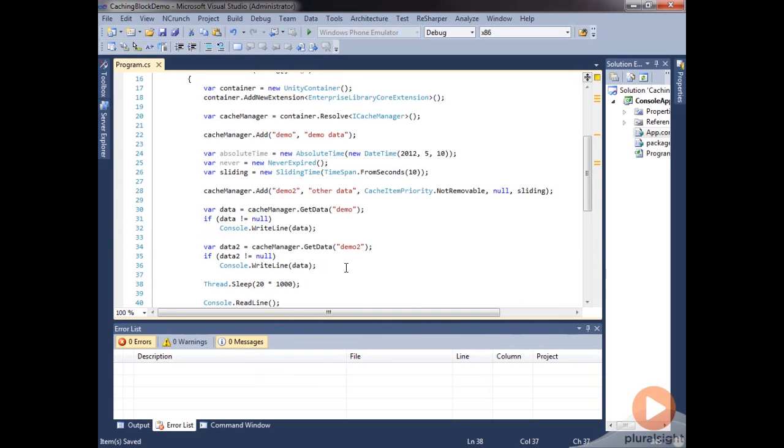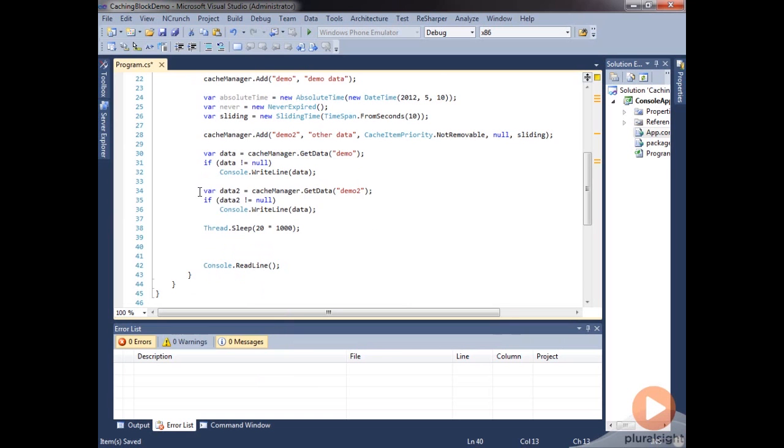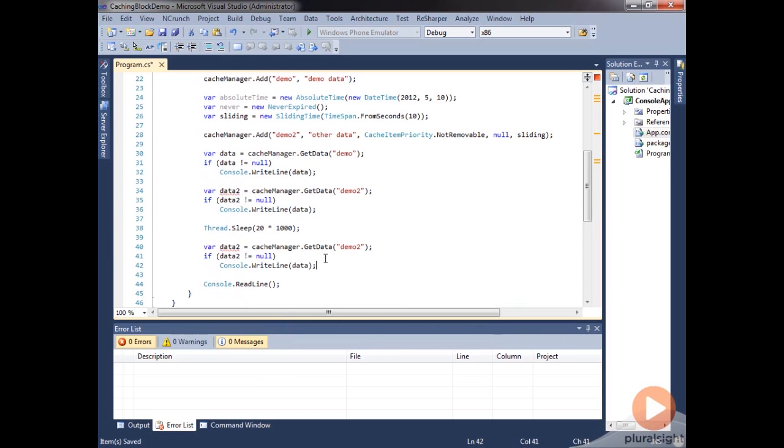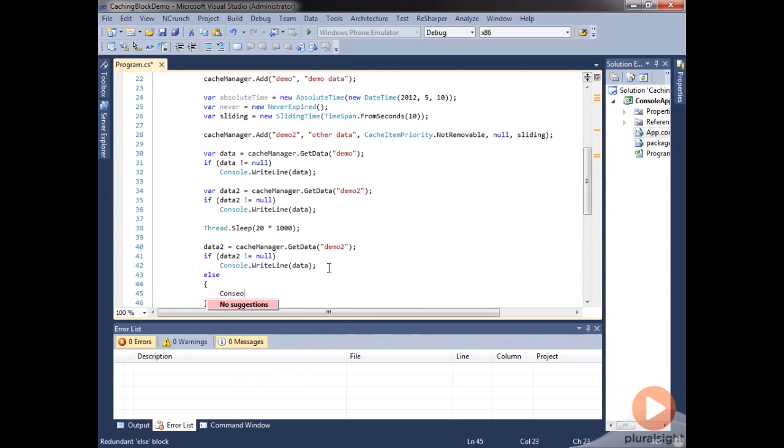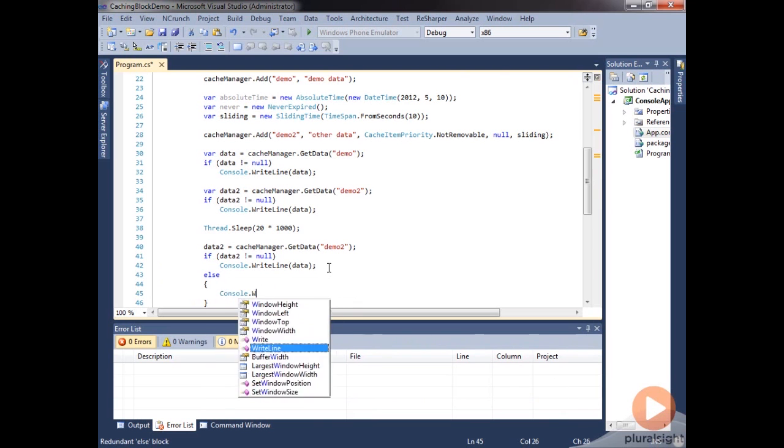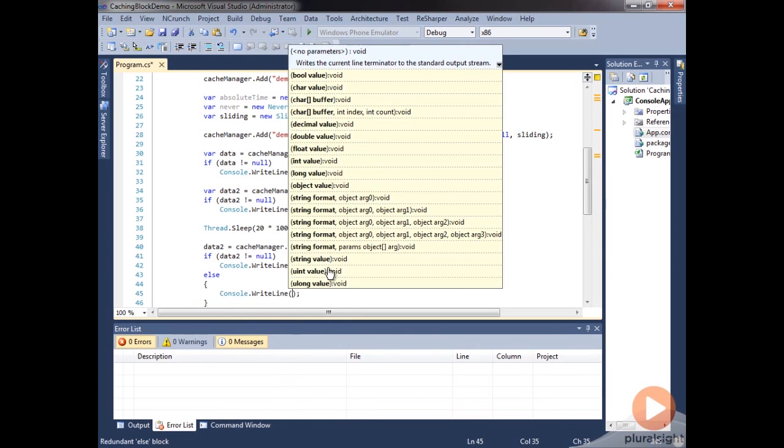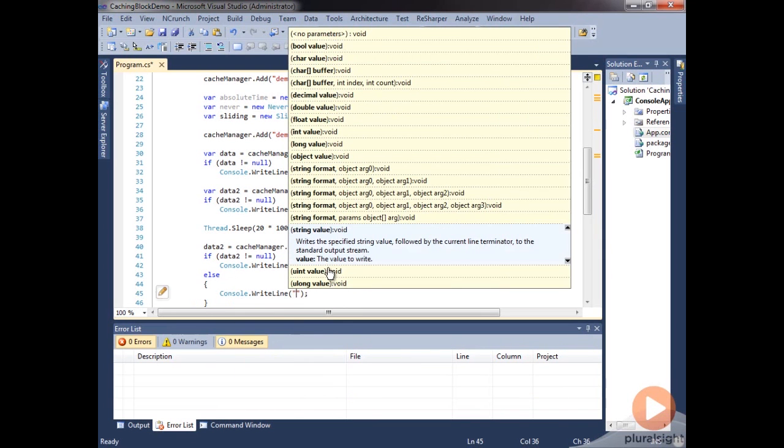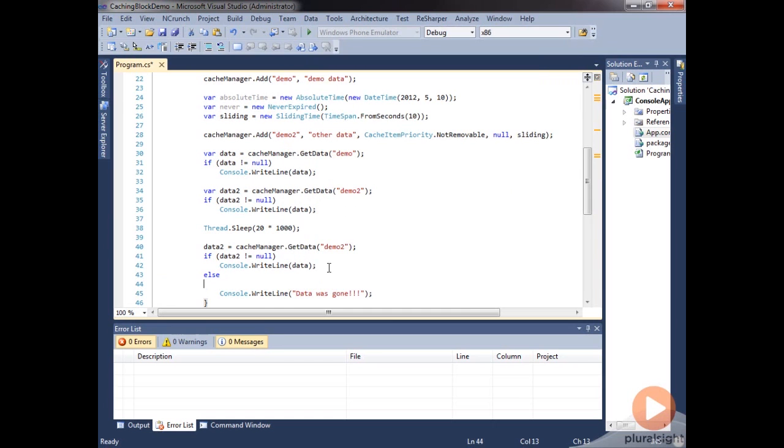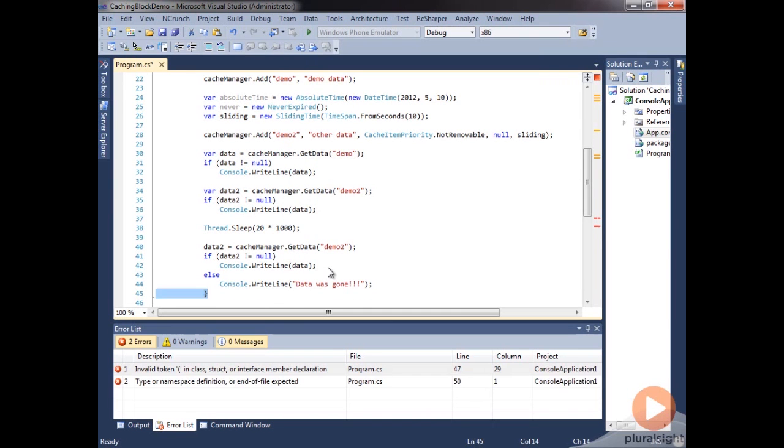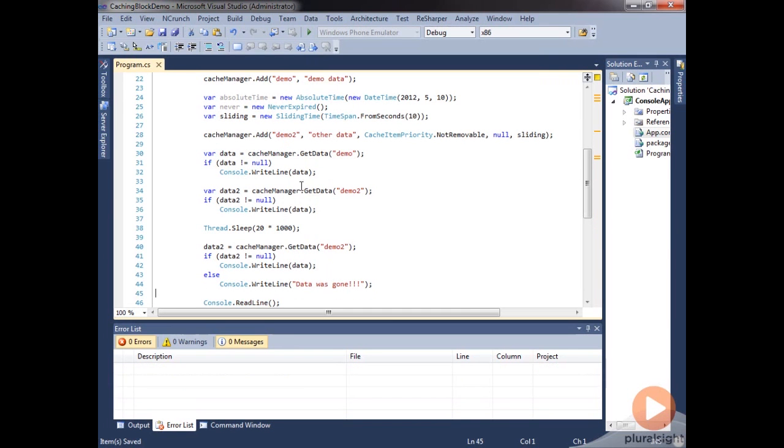Then we'll go ahead and try to get this data out of the cache again. And we'll go ahead and say else console.writeline data was gone. So basically what we're going to be doing here is we're going to get our items out of the cache, our first item, our second item. It's going to reset this time of the expiration. And then we're going to sleep for 20 seconds.